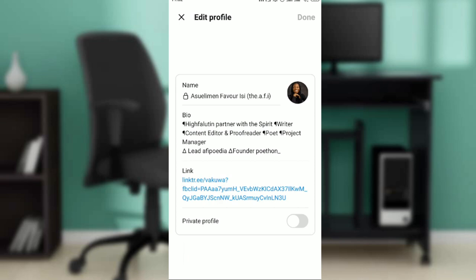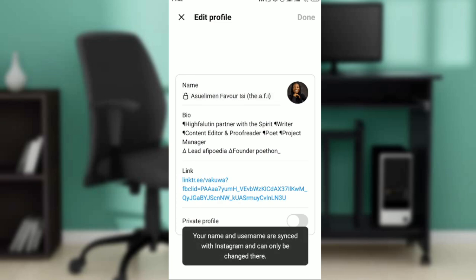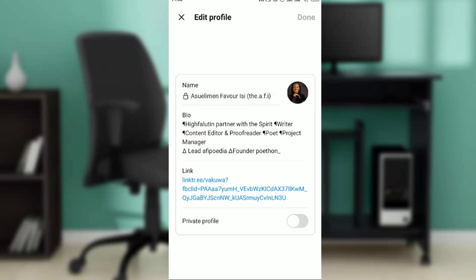Click on the Edit Profile button and a new window will pop up showing your name. This is my name: Audrey's Favour. Click on it and it says your name and username are synced to Instagram and can only be changed there.